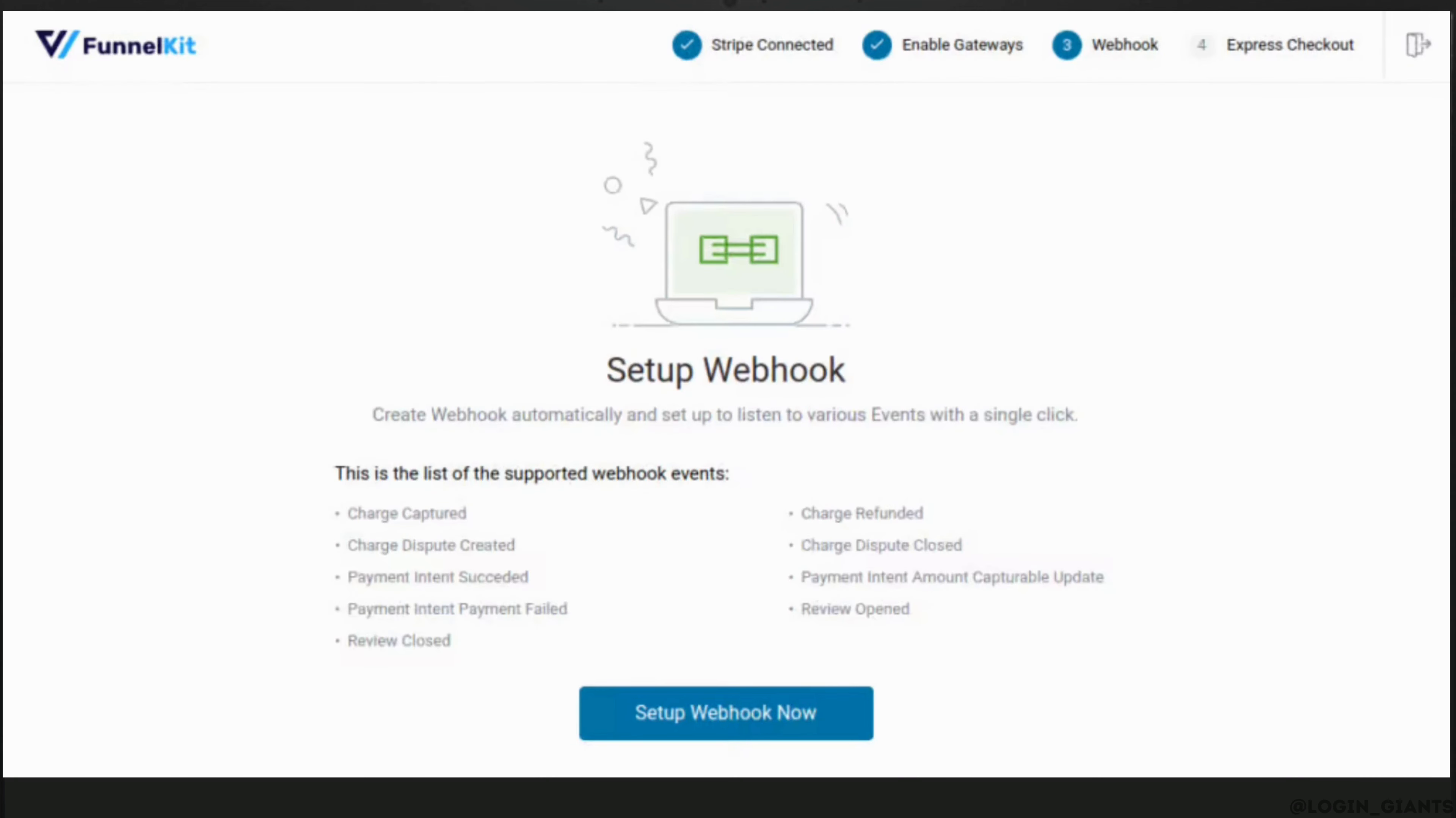Stripe will now ask you to set up Webhook. Click on the button and head over to the next space.